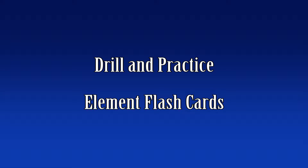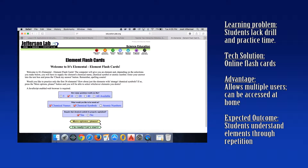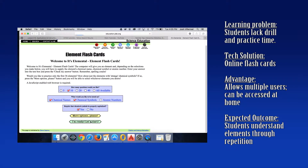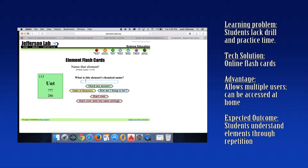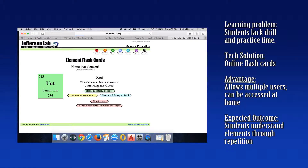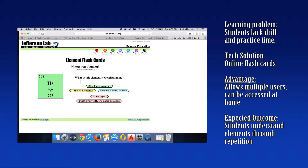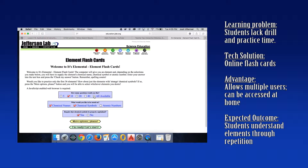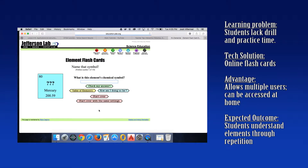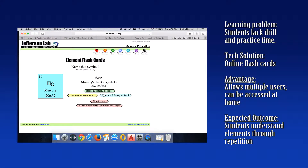The first one here is drill and practice with element flashcards. This was found through TeacherTap, but the specific website is through Jefferson Labs. As I go through the website, you can see that it allows the student to set options for how many flashcards they want. It allows them to check their answers, refer back to the table of elements, and see how they're doing as they work through the flashcards. An advantage of this is that it doesn't have to be used as a class — it can be done individually, in the library, on various computers or even iPads, and allows multiple users to access it at once for drill and practice repetition.